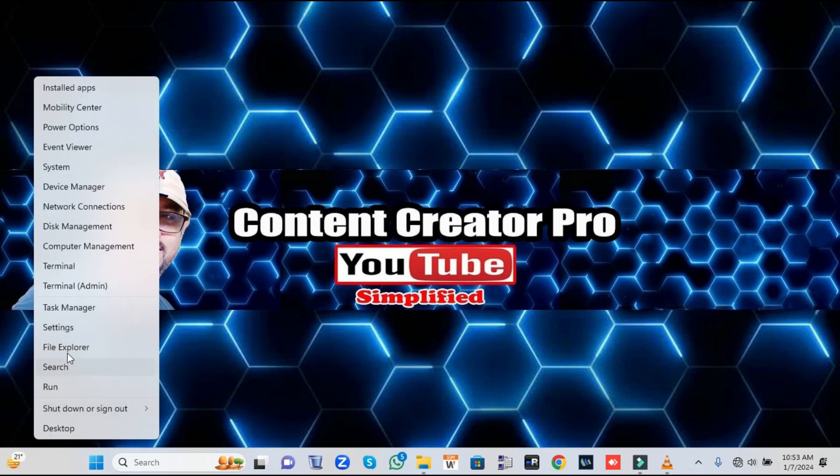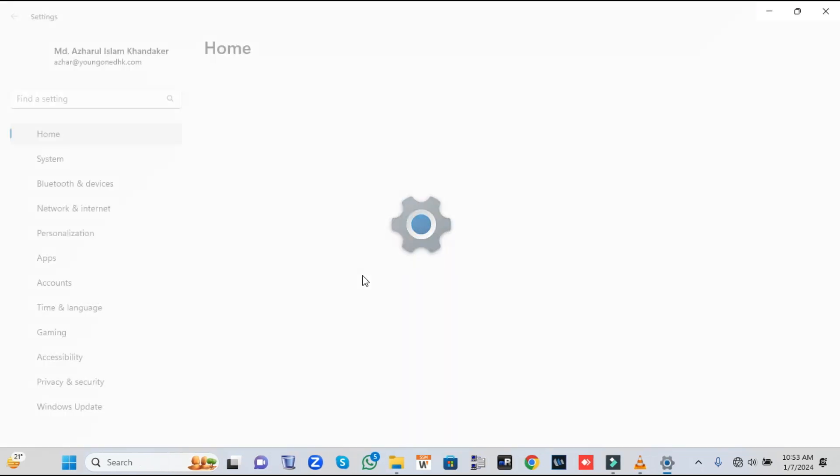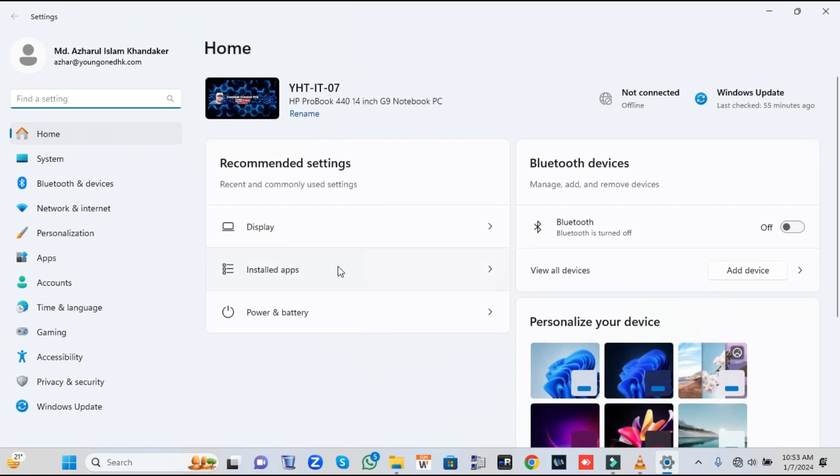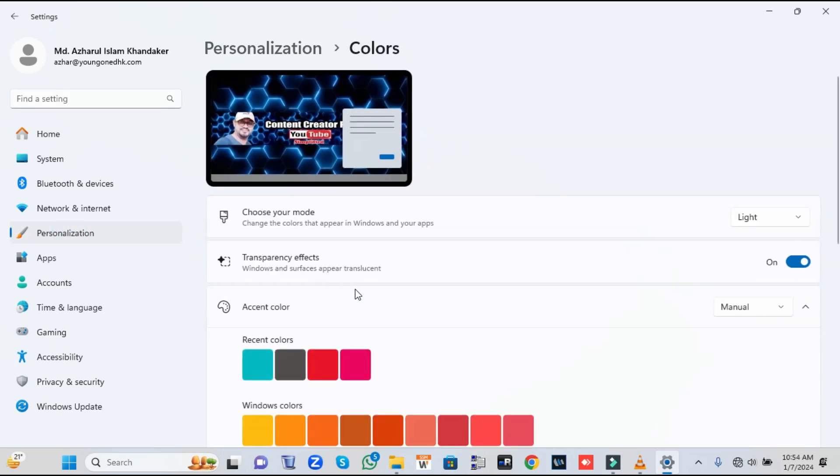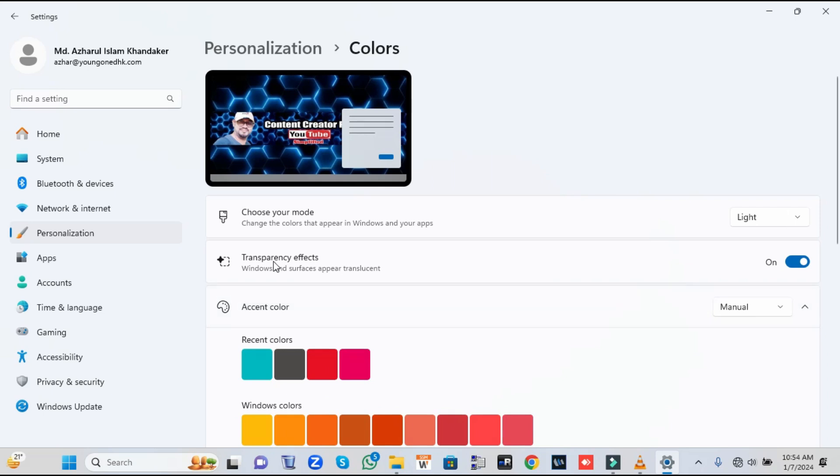First, right-click on the Windows icon, then from the suggestions click on Settings. In Settings, from the left menu option click on Personalization, then scroll down and find the Colors option. Here you will get the transparency effect. It's recommended that you disable it if you really want to enhance the performance.